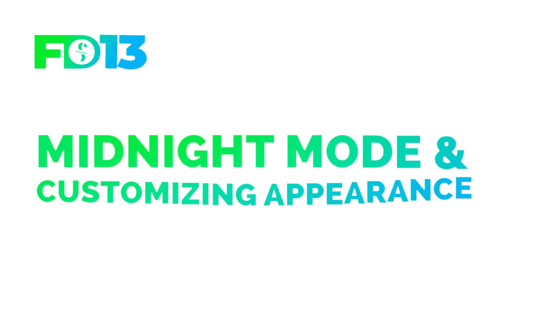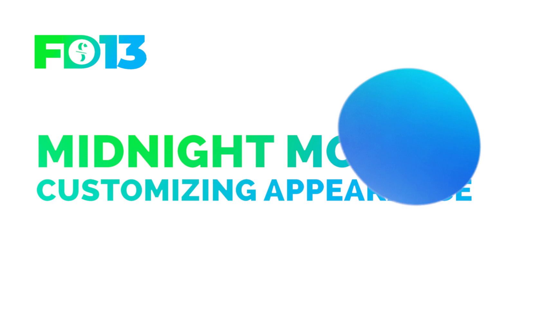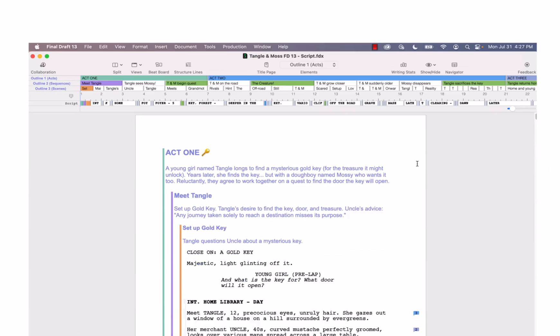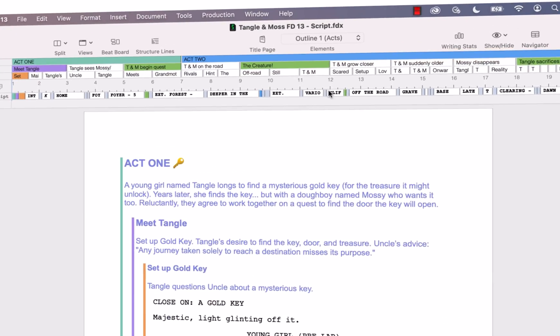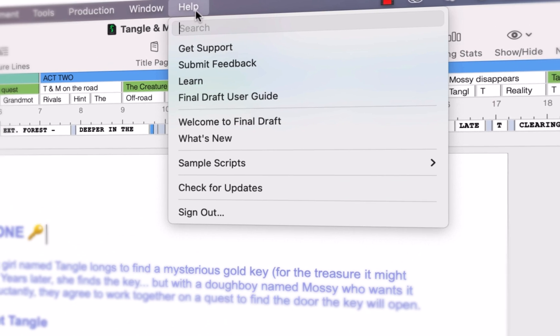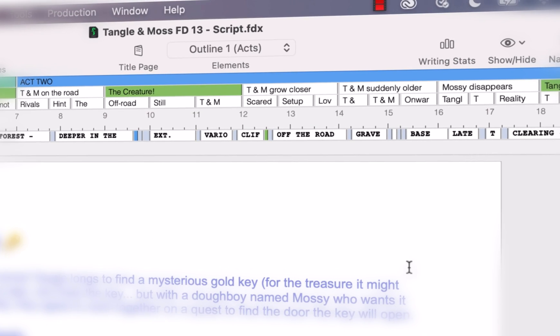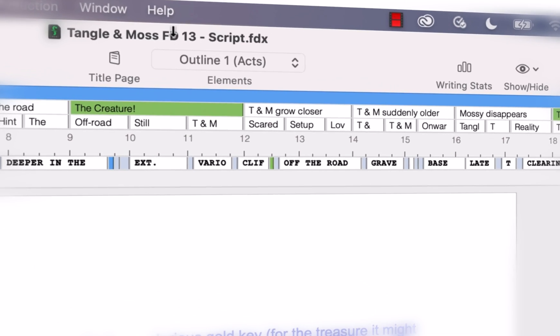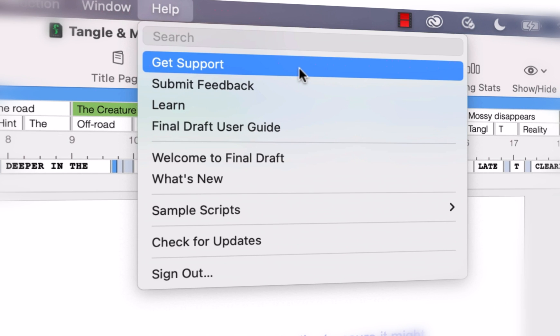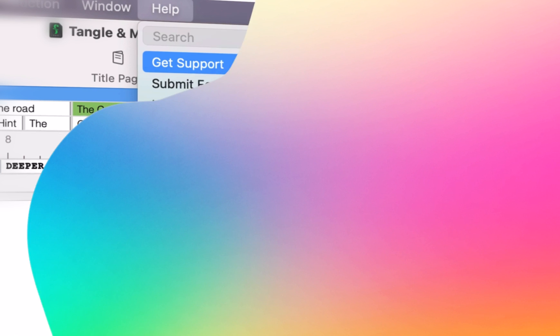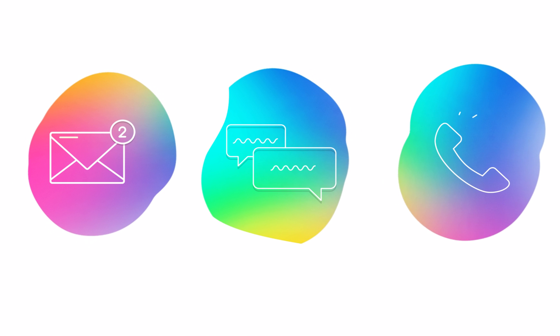Now you know how to customize your Final Draft's appearance. If you have any comments or suggestions, we want to hear them. Just go to Help, Submit Feedback, and let us know what you think. If you need technical support, go to Help, Get Support for access to Final Draft resources, including email, chat, and phone services.